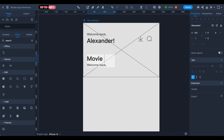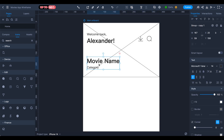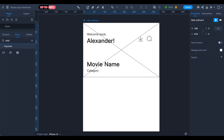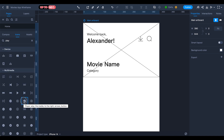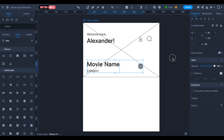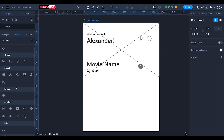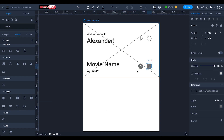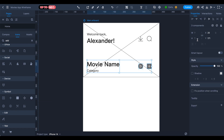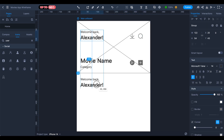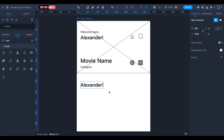In the top section, type the movie name and movie category. For the icon, search for 'play' — here is a cool play icon. Also search for 'add' and select an add icon for the add-to-playlist button. This completes our header area.